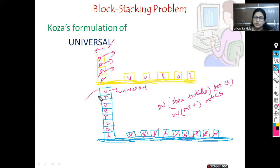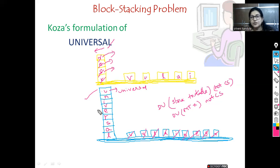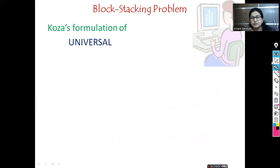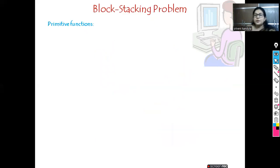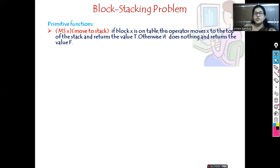This should be the final solution. For this, Koza had to identify the primitive functions and terminals. The primitive functions identified by Koza are: first, MS — move to stack. M stands for move, S stands for stack. If block X is on the table, this operator moves X to the top of the stack and returns a value T if successful; otherwise it does nothing and returns false.